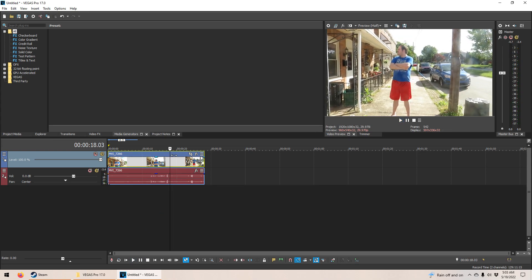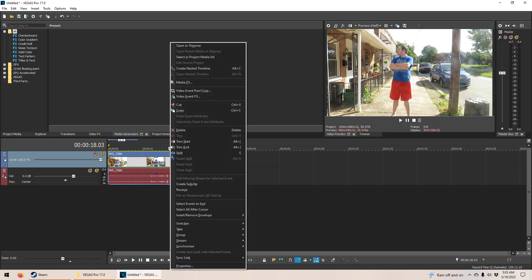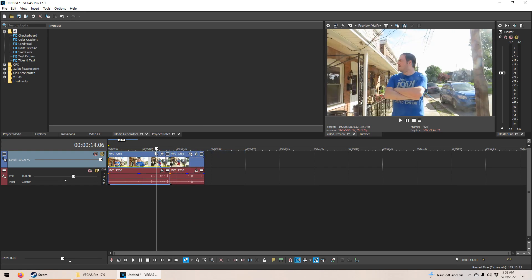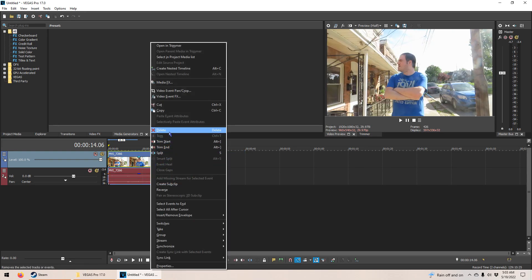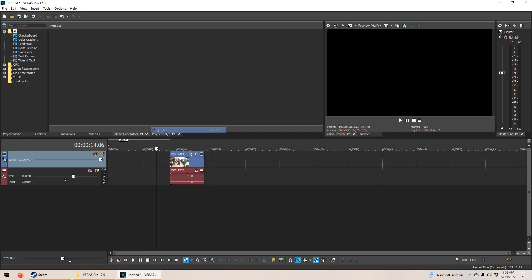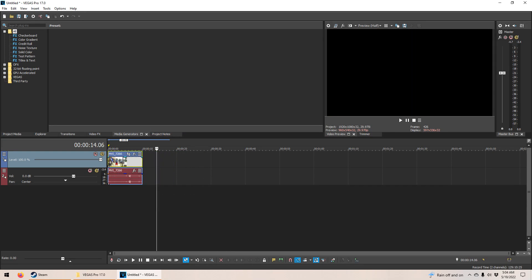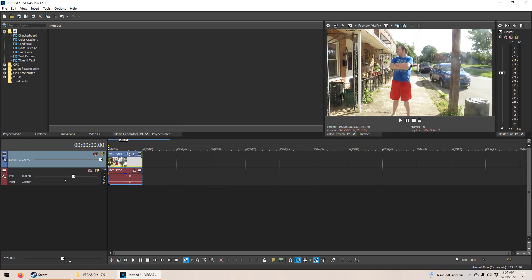So now we want to cut this section here at the beginning so we just have the end section. We do that again — you right-click, and the first option that pops up right after you right-click is Split. Click that, then right-click again and click Delete. And there you go — we just have this video here.